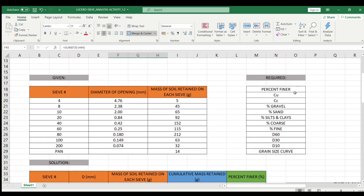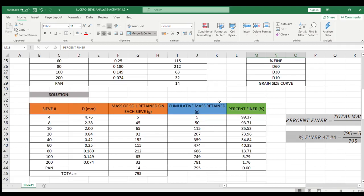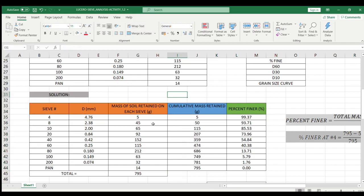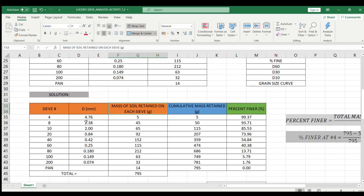Before we can get the values for the percent finer, we first have to get the values for the cumulative mass retained. In order to get this, we just have to add the current value with the previous one, or cumulative sum of the previous values. Since at sieve number 4, that's the first value and there's no previous value, we just have to do 5 plus 0, so that's 5.